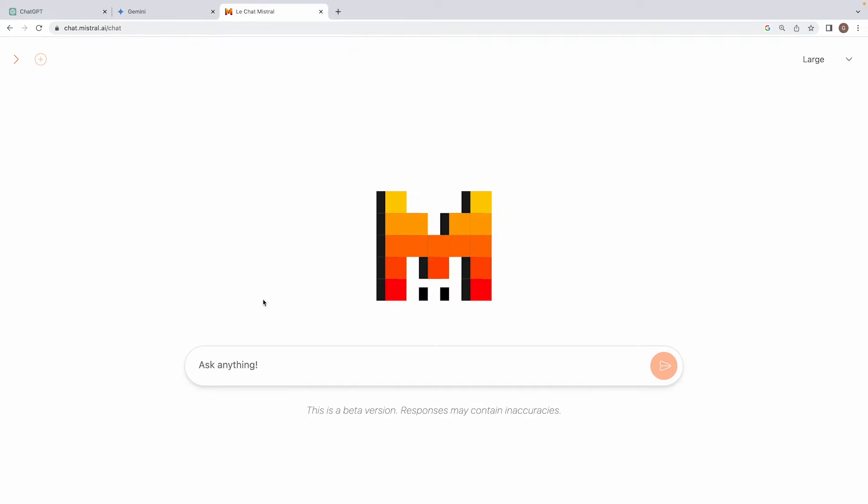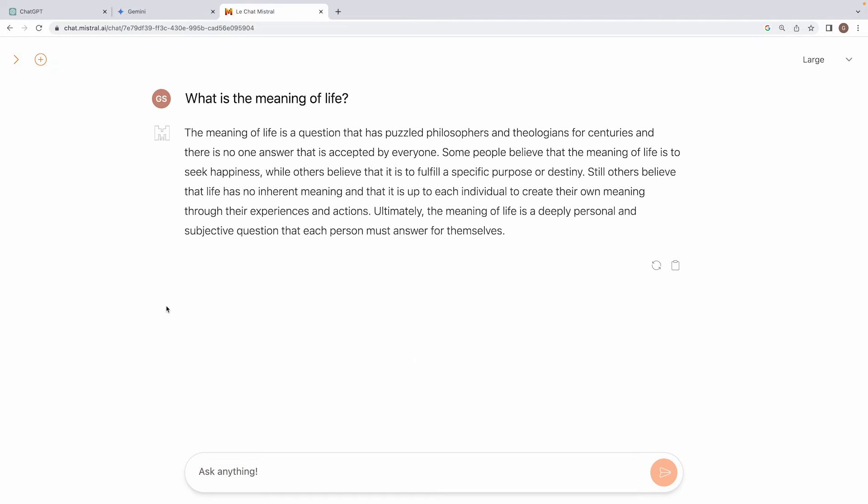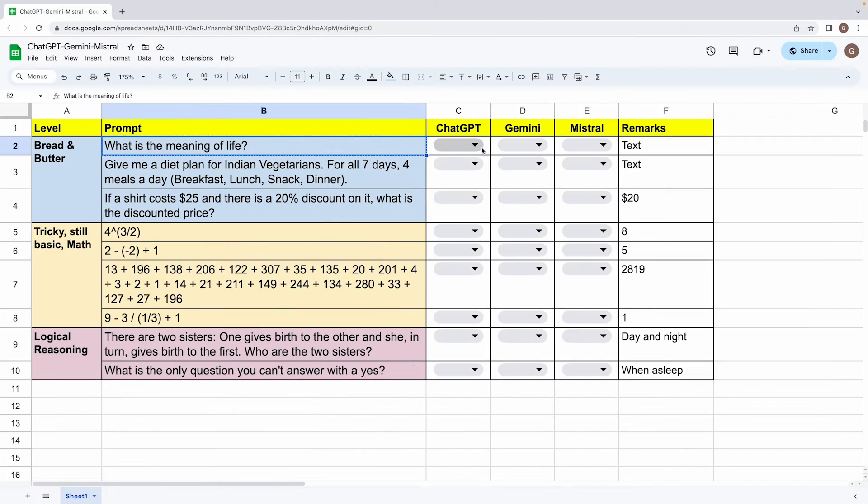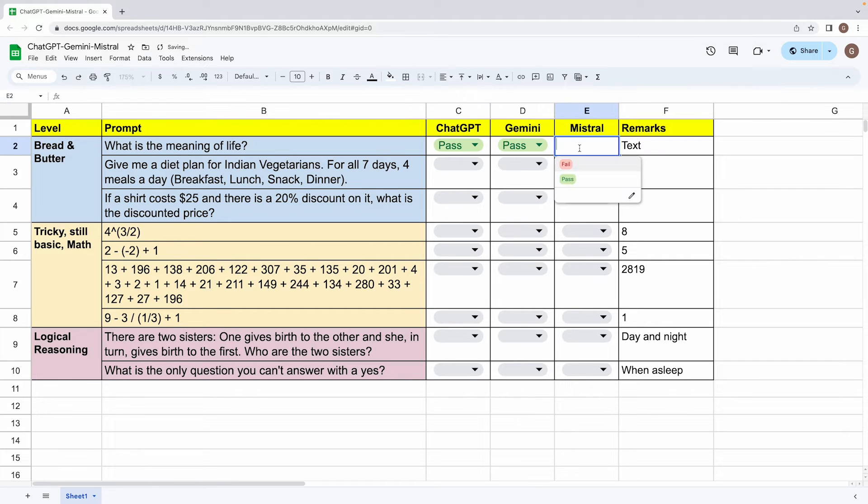Now let's try out Mistral Chat. I'll just paste my prompt and hit generate. As we can see, it says the meaning of life is a question that has puzzled philosophers and theologians for centuries. And there is no one answer that is accepted by everyone. It's a short, crisp answer that we have received from Mistral Chat. So yeah, it's as good as the others. So all three are a pass on this as expected. So I'll just mark them as pass, pass and pass.